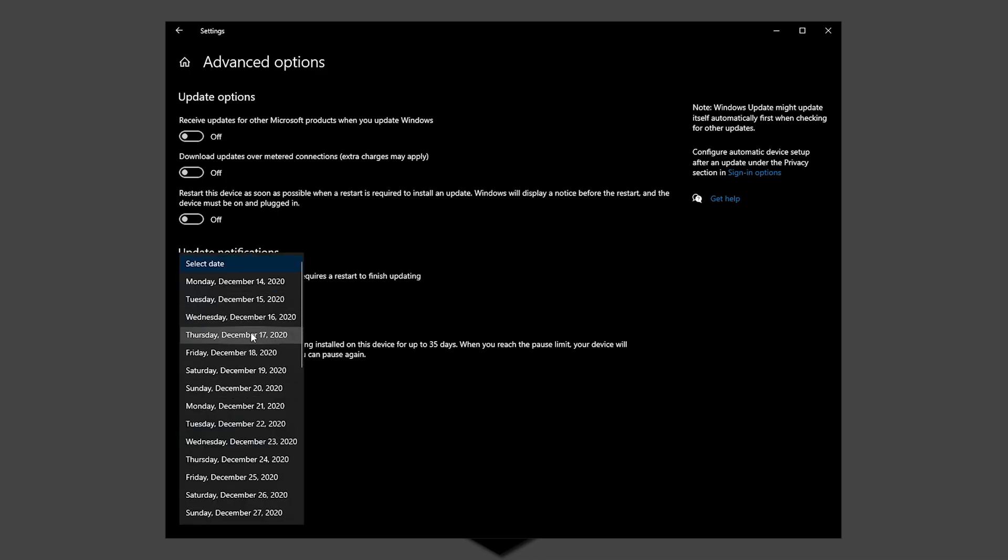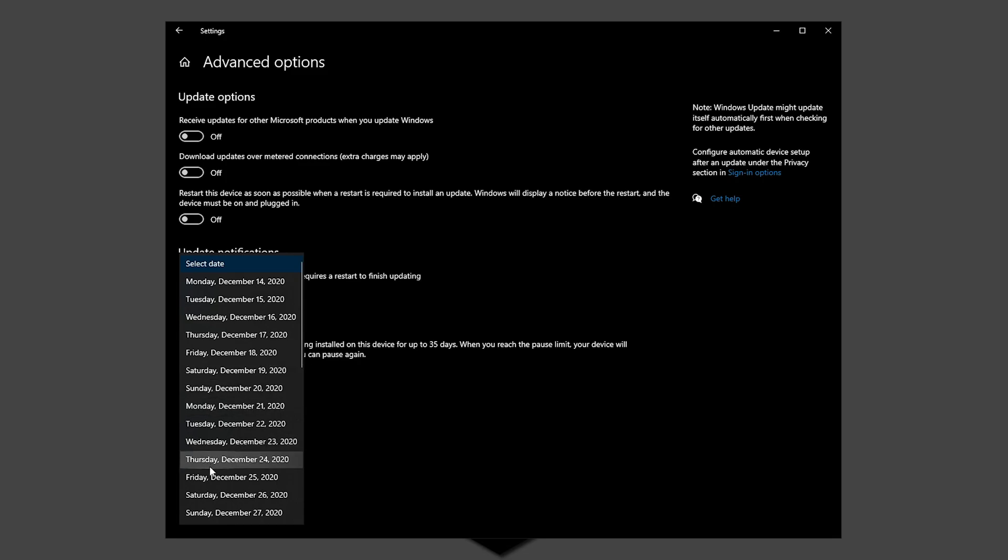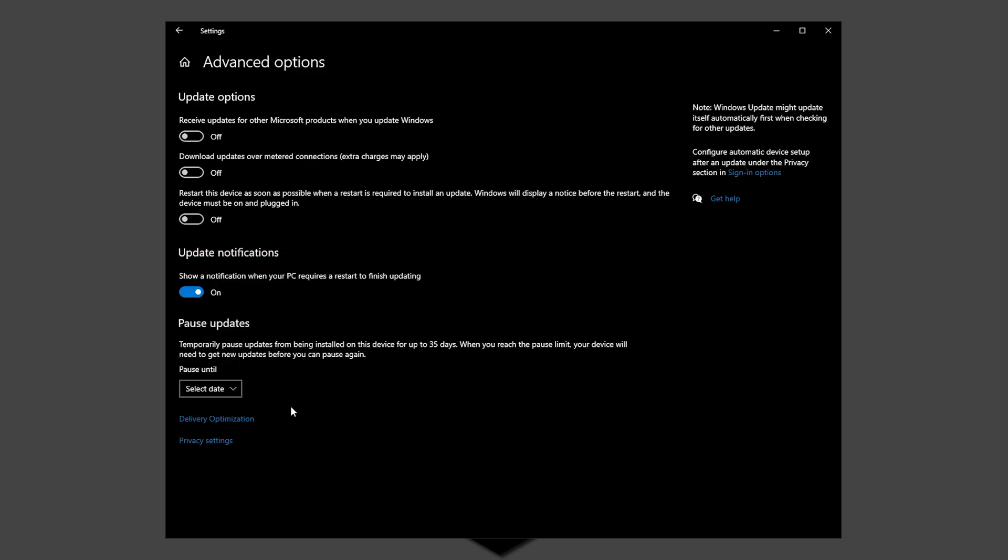So Windows will give plenty of warning when the system is going to restart following an update. Pause updates to delay installation of updates but don't forget to do them when you are not gaming because they are really important to keep your system safe.